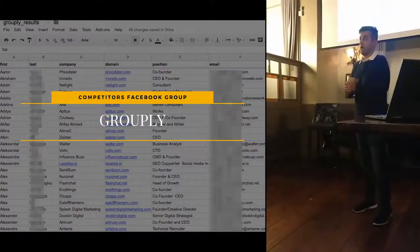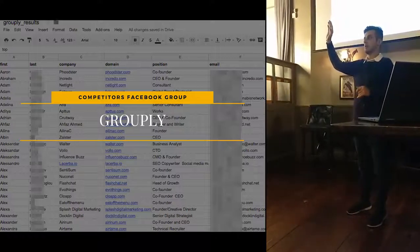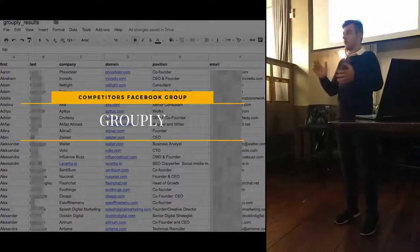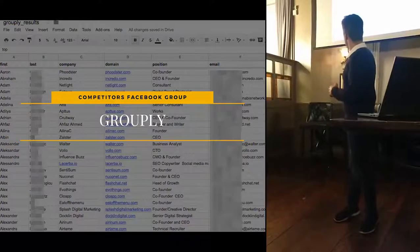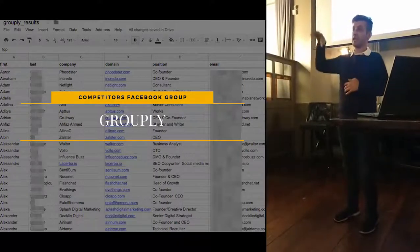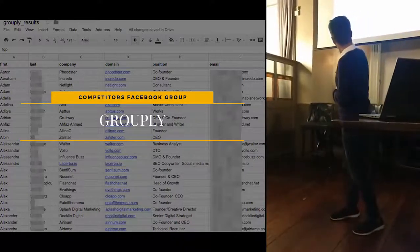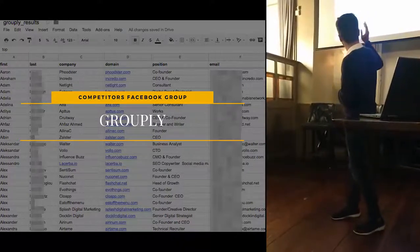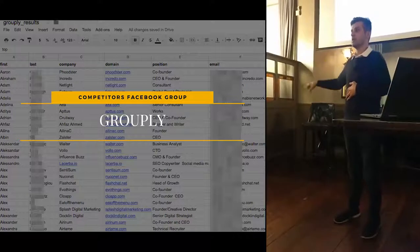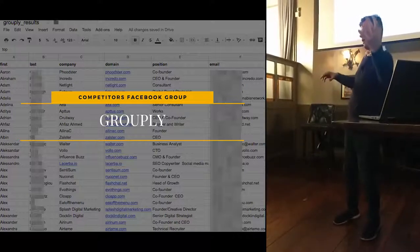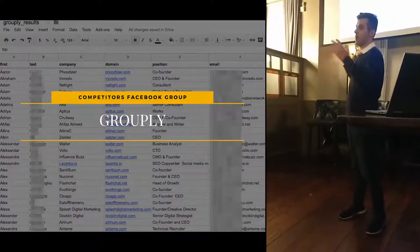How many of us are on Facebook? If you are, you might have heard of Facebook groups. Grouply can help you scrape any group and its members and download them as an Excel sheet, giving you first name, last name, company name, domain name, and position. You won't get emails from it, but you can use Hunter.io to get the emails. So you can use Grouply and Hunter.io together to form a whole marketing pack for outbound emails.